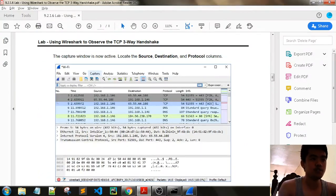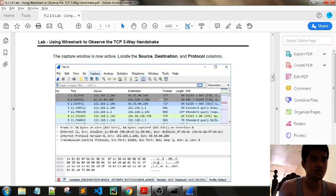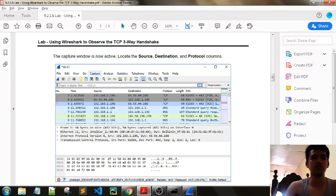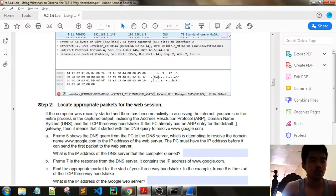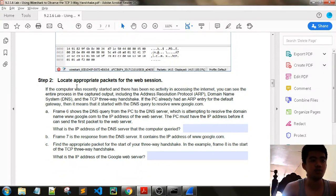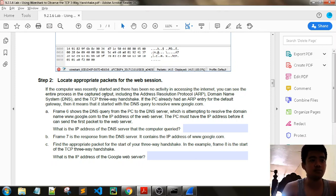The capture window is not active. Locate the source, destination, and protocol columns. Locate appropriate packets for the web session. If the computer was recently started with no prior internet activity, you can see the entire process in the captured output, including ARP, DNS, and TCP three-way handshake.